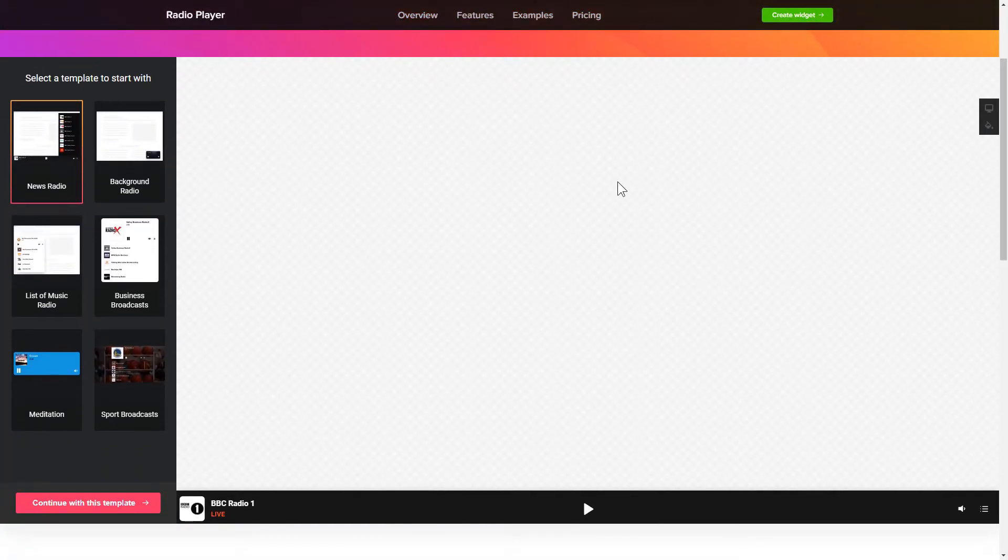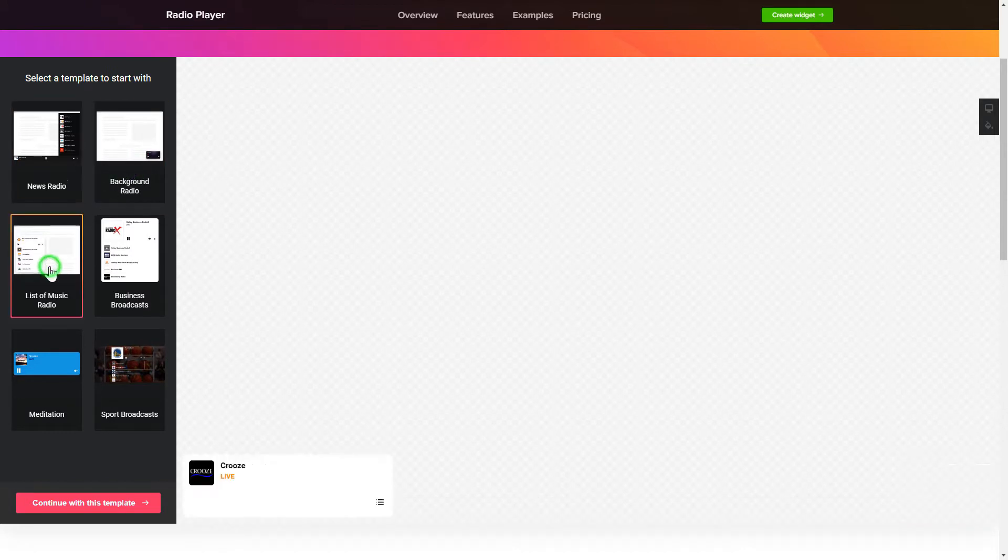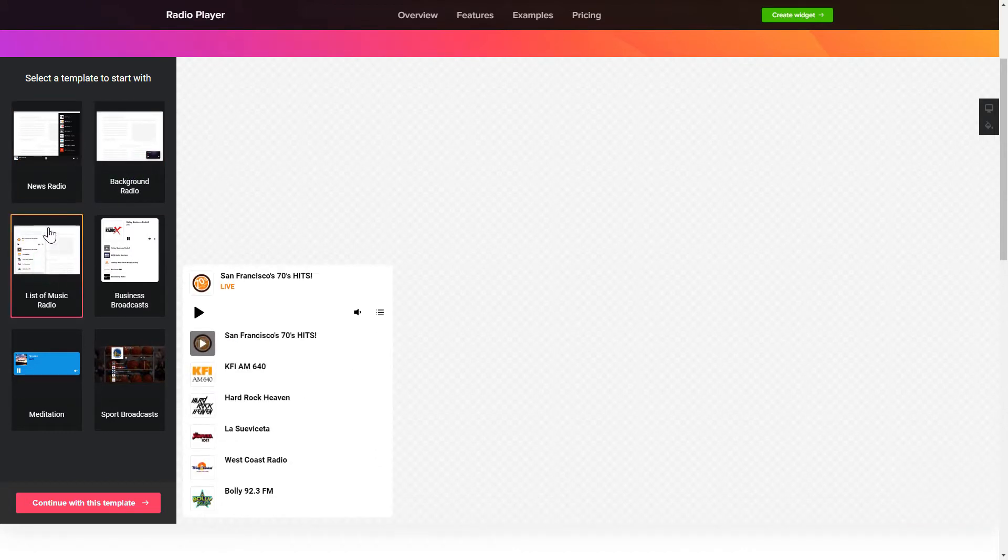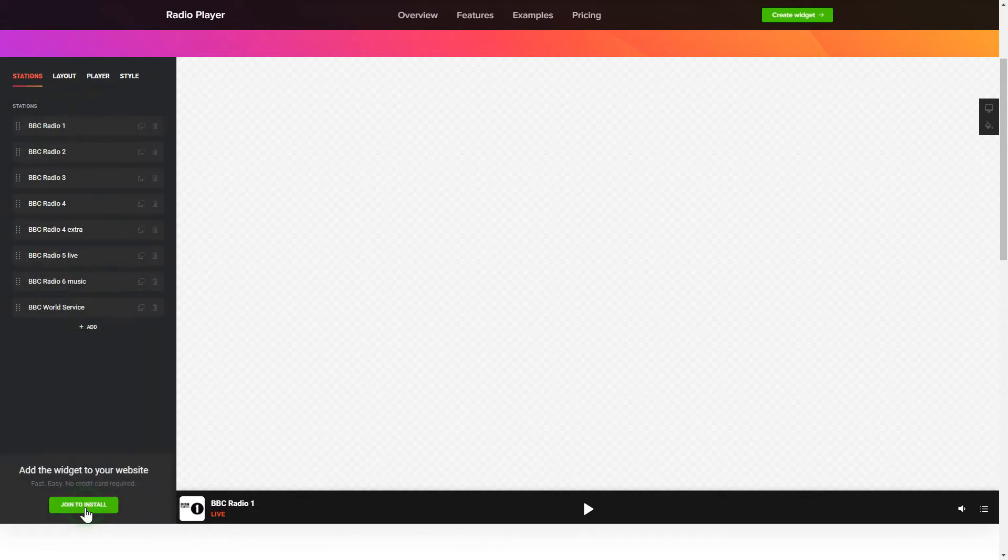So let's create your widget. Begin by choosing a template that suits your case best. Click Continue with this template.